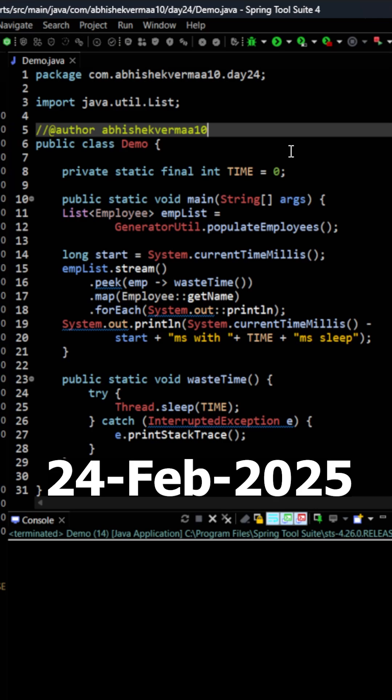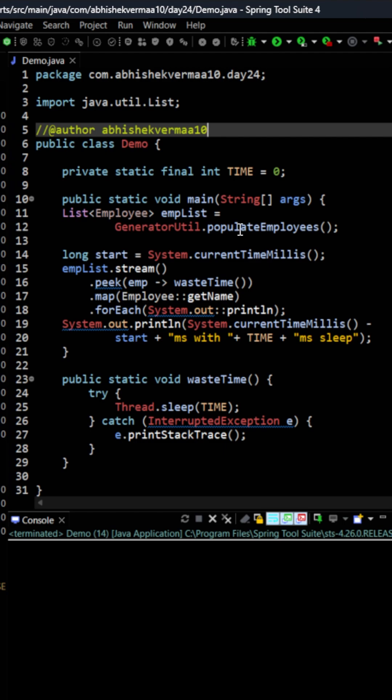Today let's have a battle between stream and parallel stream and let's see who is going to win.